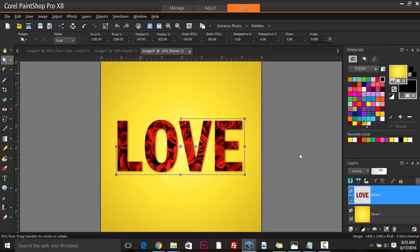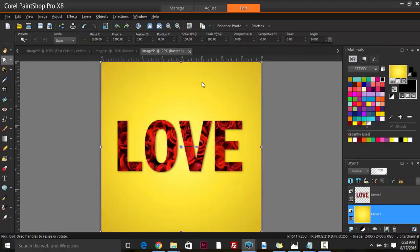And there you have it - that's how to use the text cutter tool in Corel PaintShop Pro X8. Please subscribe for more videos. I know I haven't been posting as often as I should, but I'm back on track now. Subscribe to see weekly videos on how to use Corel PaintShop Pro, especially for graphic design.